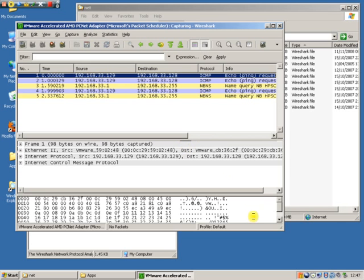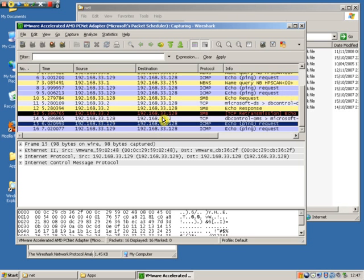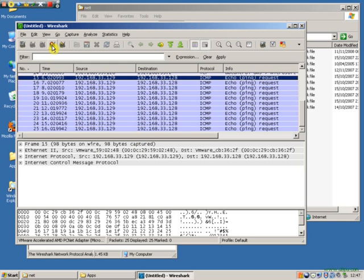Click start and we are away. We are now capturing traffic on the network. Okay as you can see here we have quite a few ping frames coming from one machine to this machine. Okay that's under my control so I'm sending that. I'm going to hit stop now.